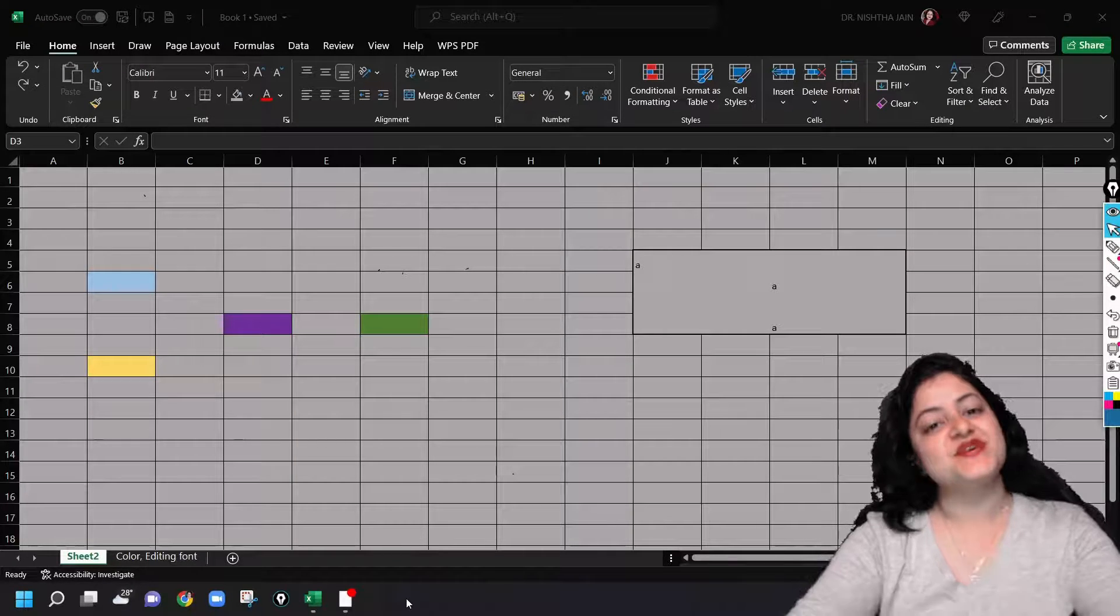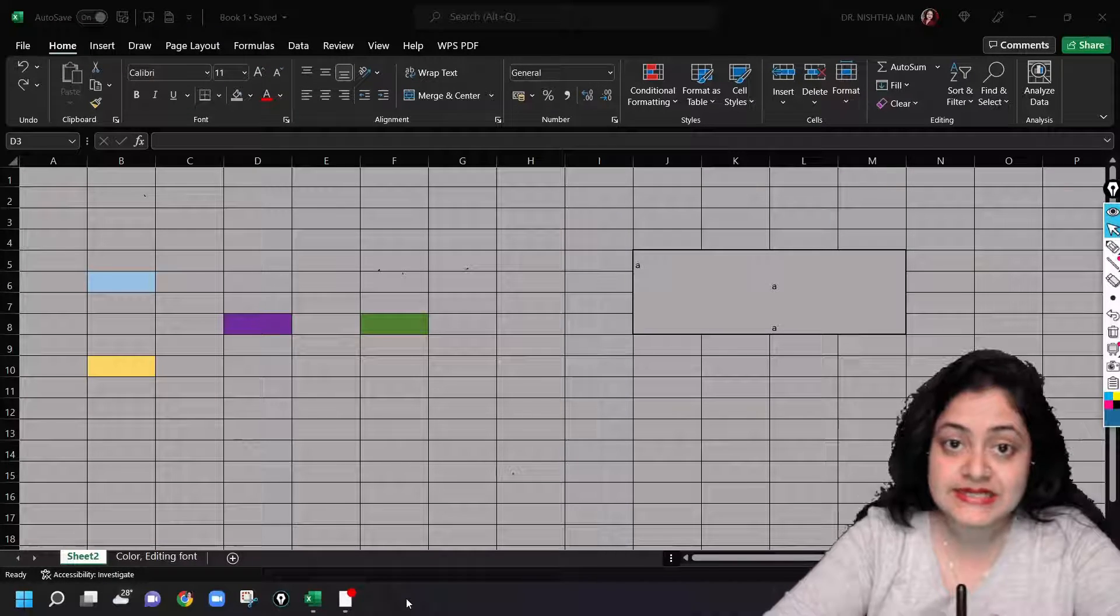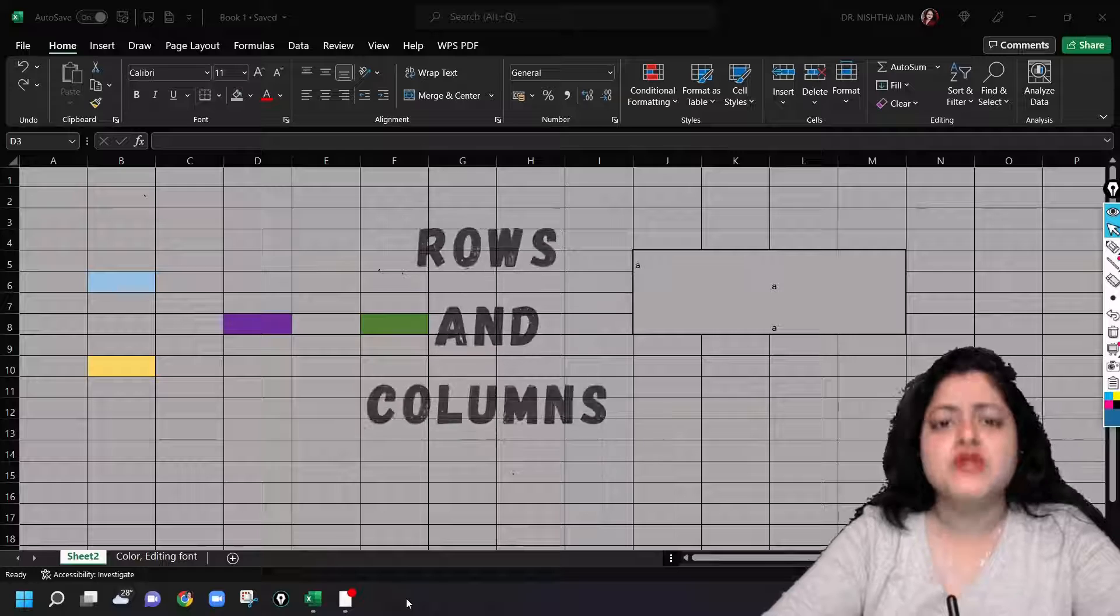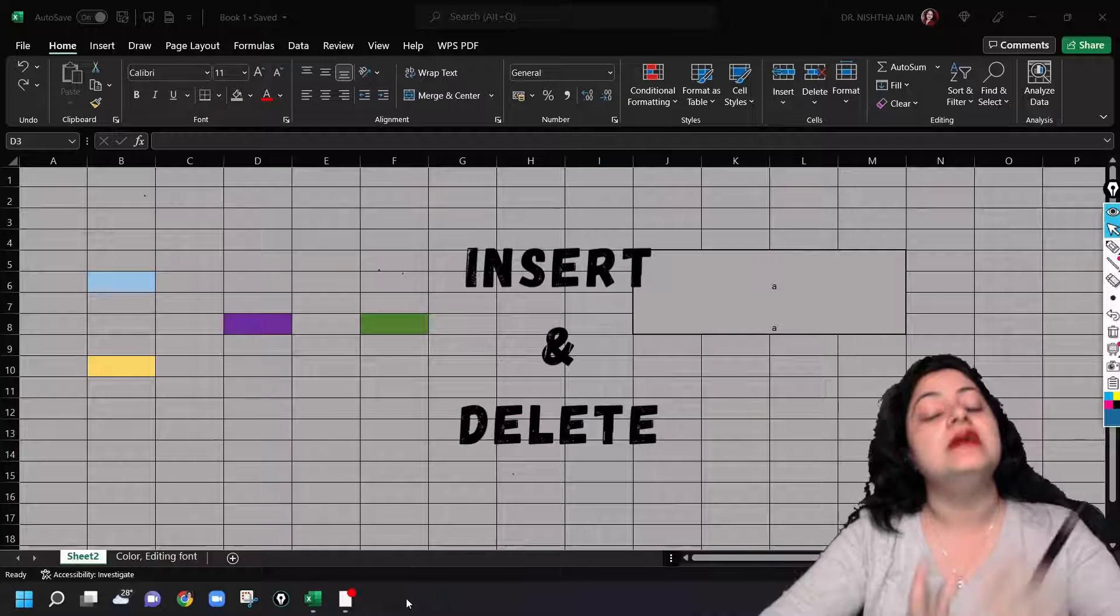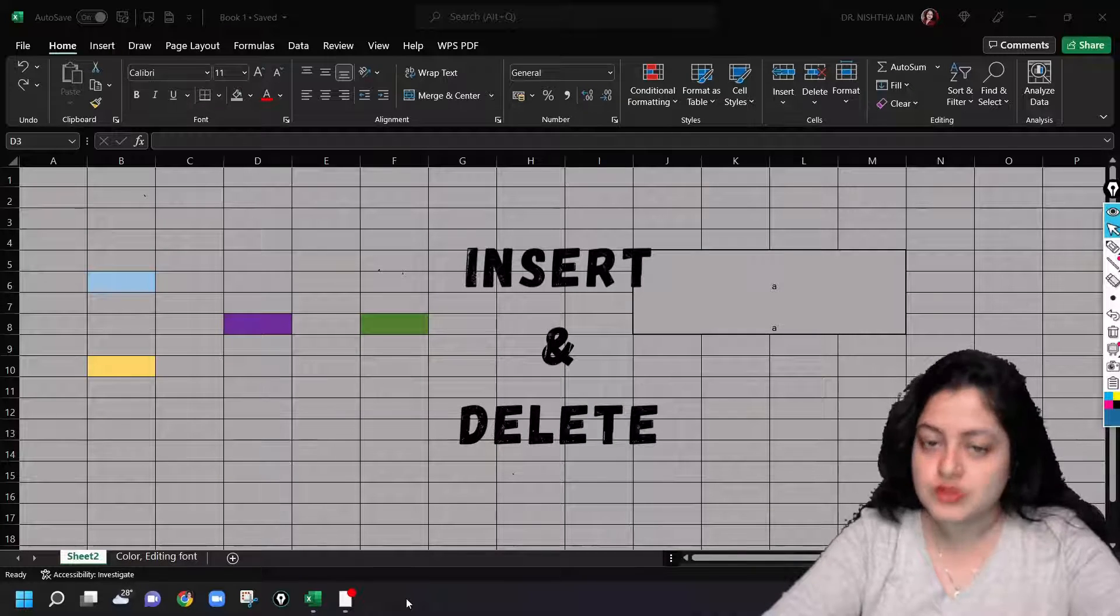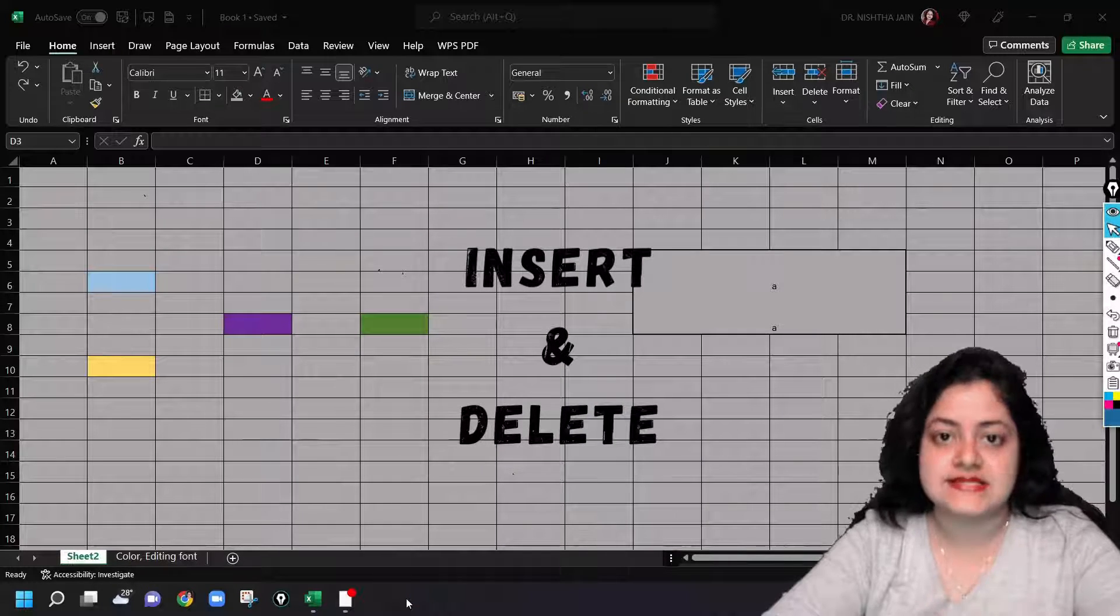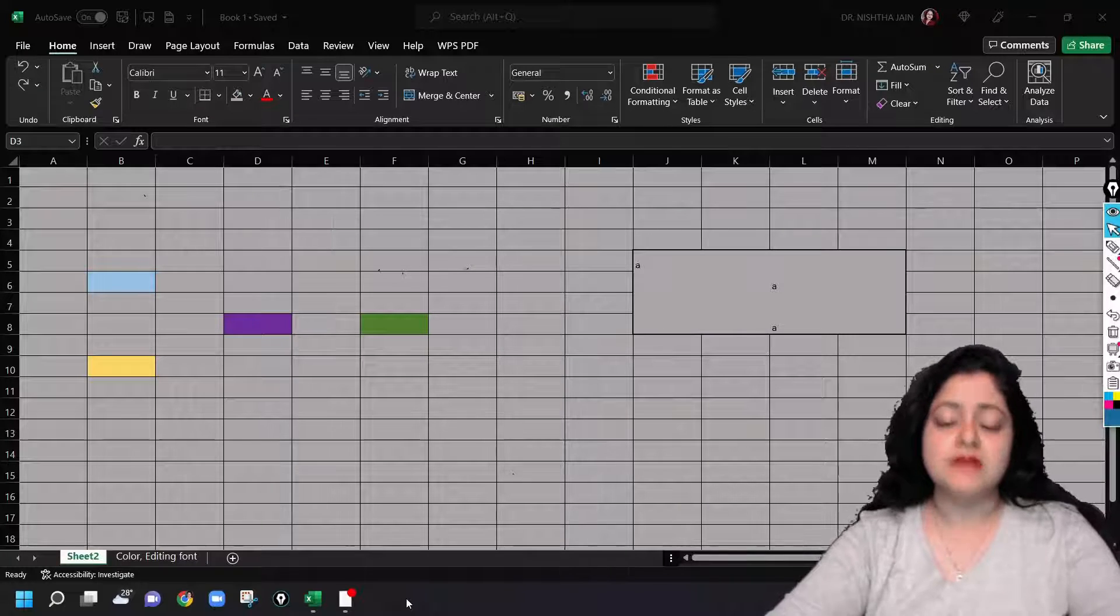Hey everyone, this is Dr. Nishtar Jain and today we'll be learning about rows and columns. How to insert or delete rows, columns or even cells. Alright, so let's start with that.